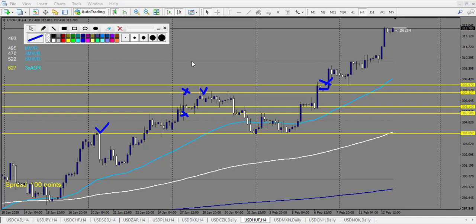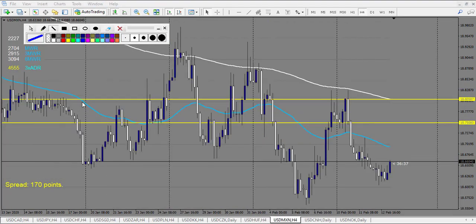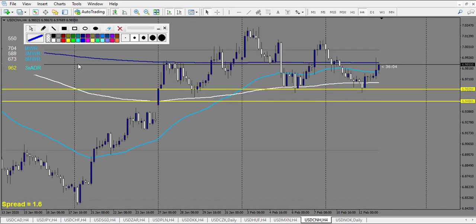USD/MXN starting here: first level — doji broken down — winning trade. Next level: a very huge candlestick — complicated to take, not a valid pattern — no other trade. Just one win. USD/CNH: no trade — they are in the opposite direction.